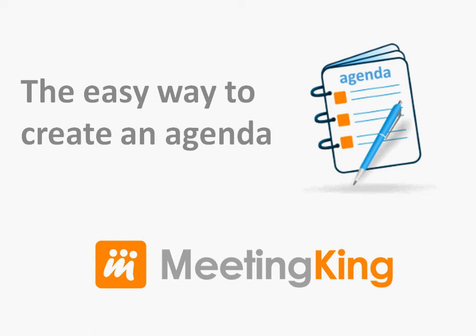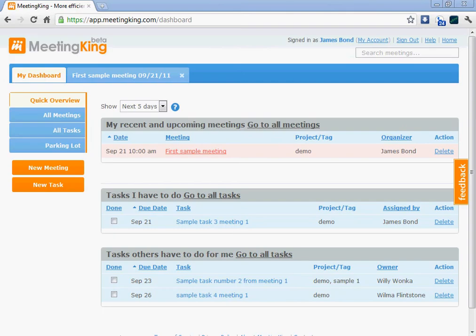Hello, I'm Edwin Sibisma, founder of MeetingKing. In this video I will show you how easy it is to create an agenda in MeetingKing.